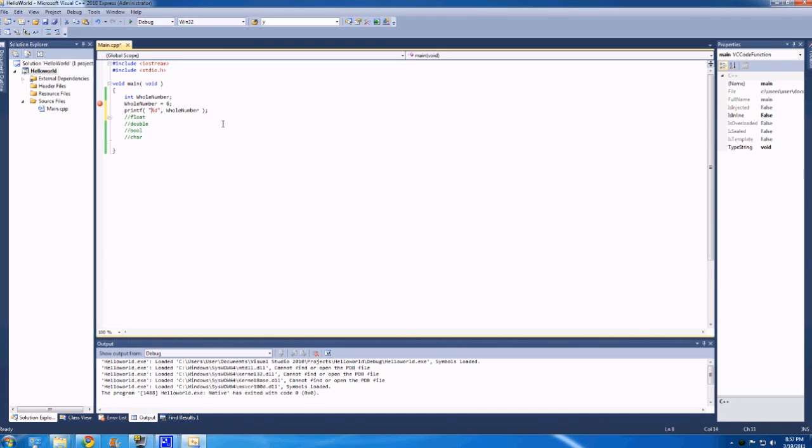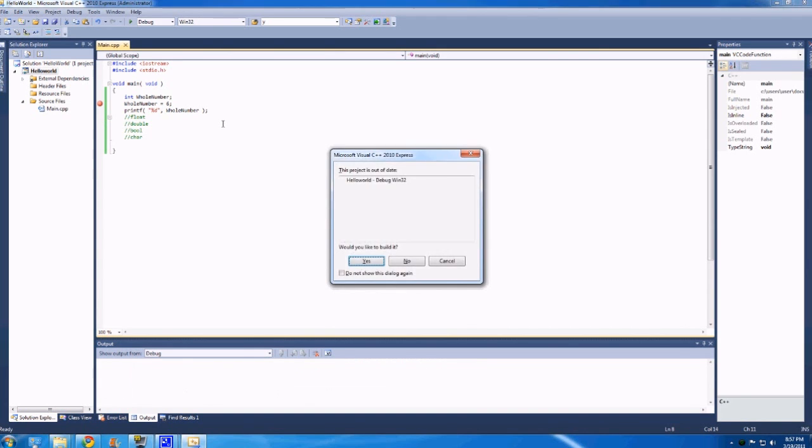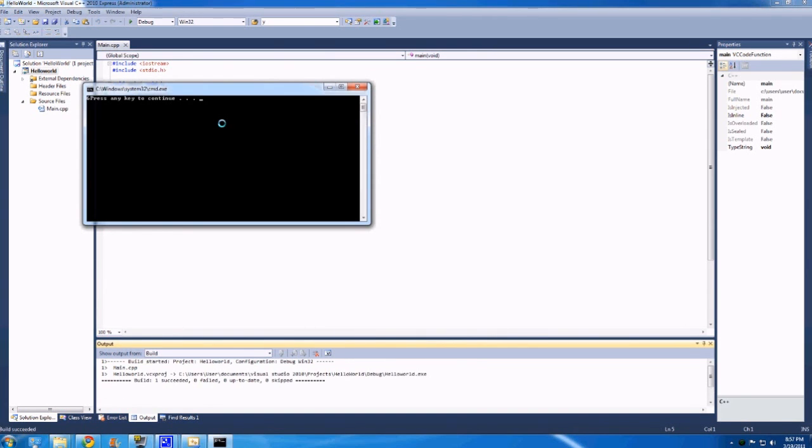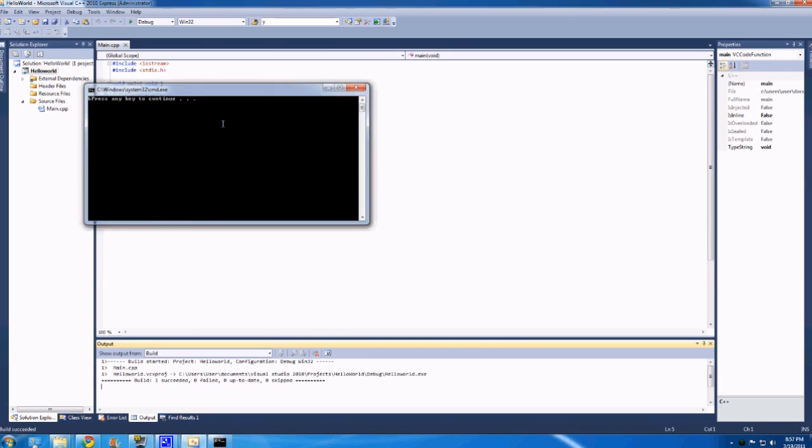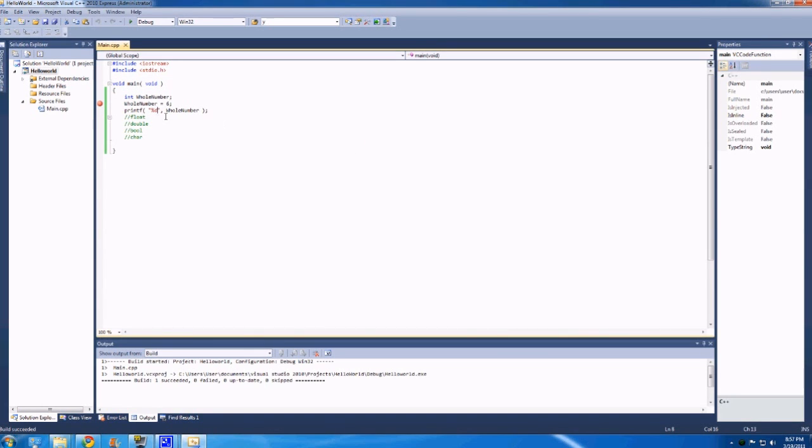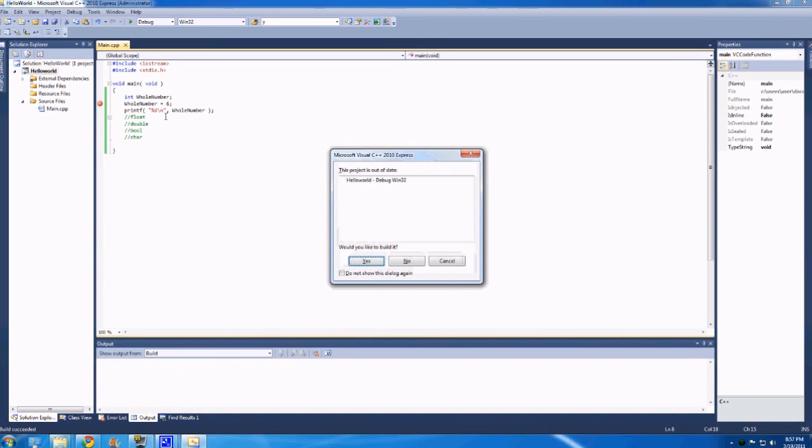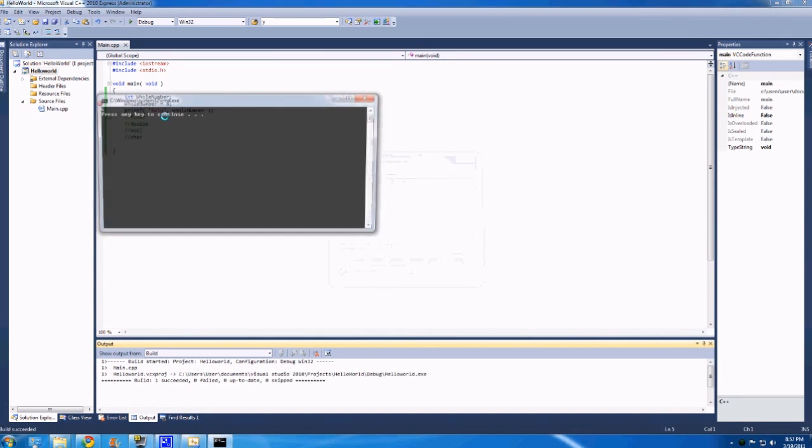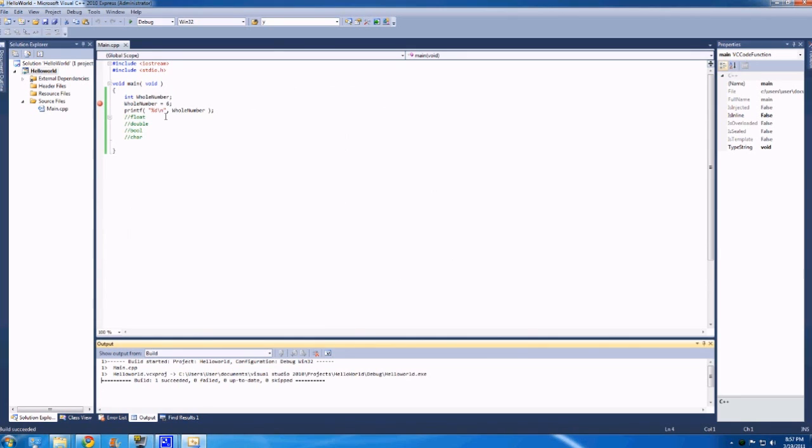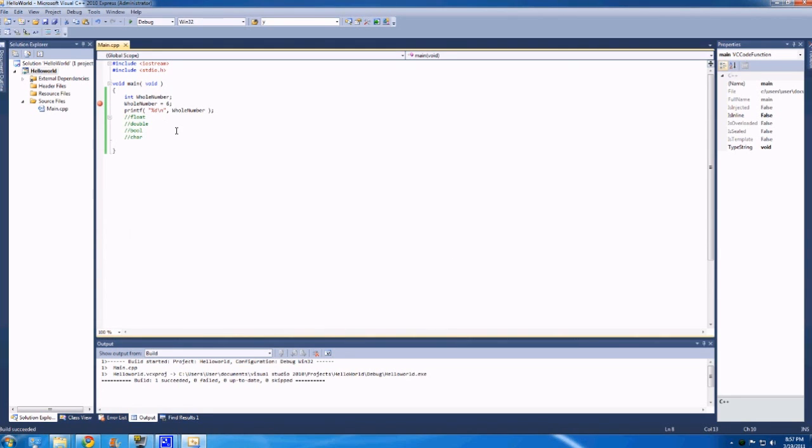So if we run that, ctrl f5, we will see that it does, oh, should add a new line so this is easier to read. And ctrl f5, yes, 6. So you can see it printed that 6 number.